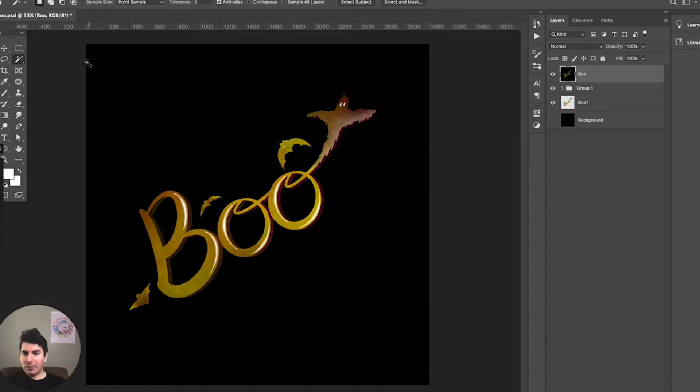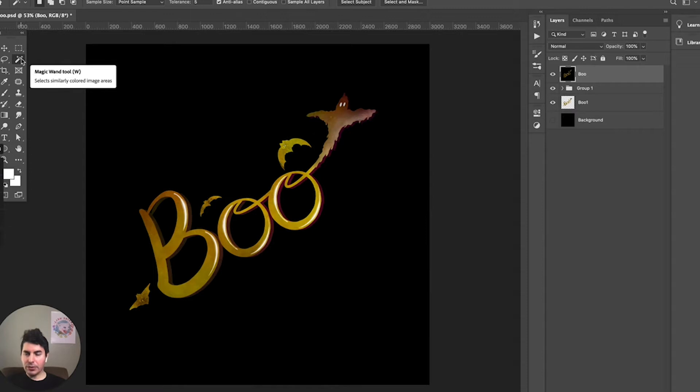Today we'll be focusing on the magic wand tool. The magic wand tool allows you to quickly select an area of colors within your design and remove the background. To get started with that, we're going to go ahead and go over to our design.